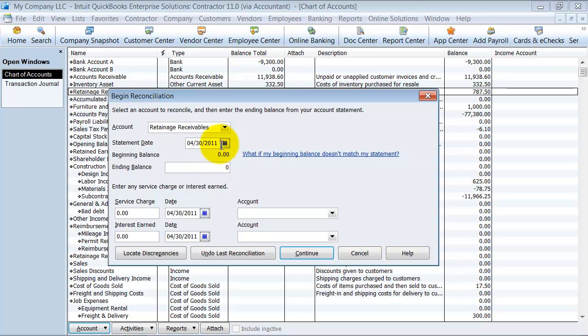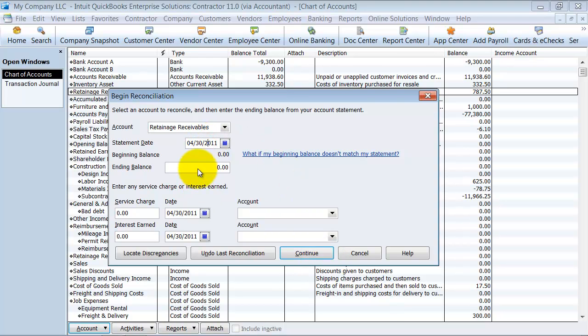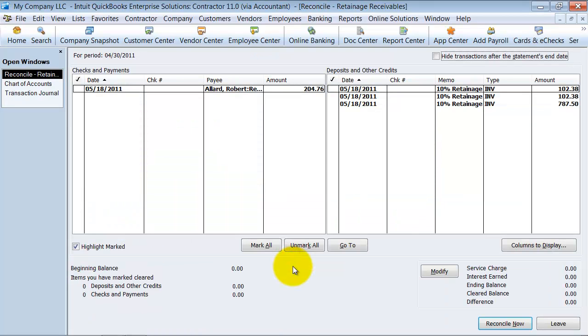And don't worry about the statement date. You can change this around at 3.30 or you're doing it as of today. You can say that. Always make it ending balance of zero. So then we come in here.